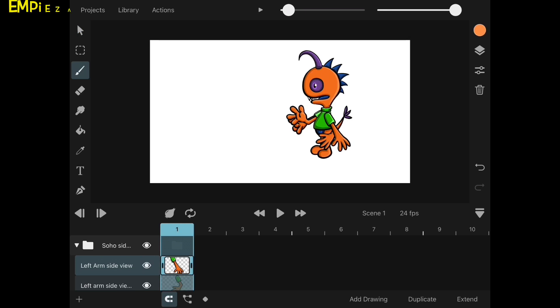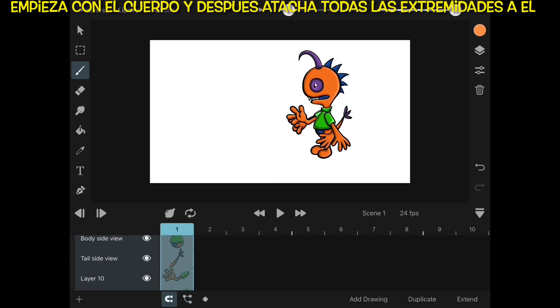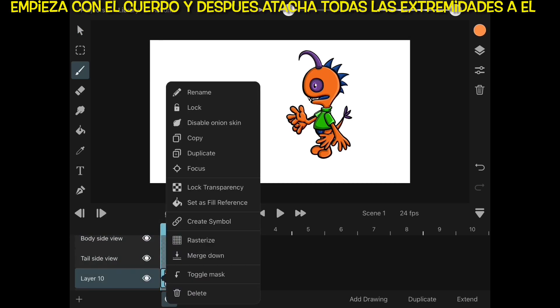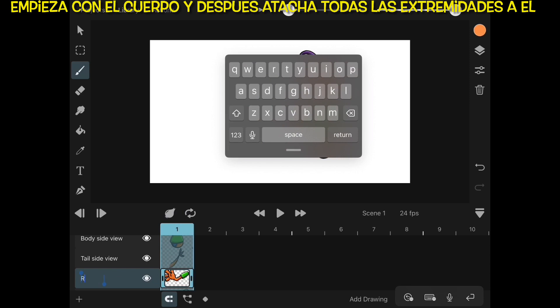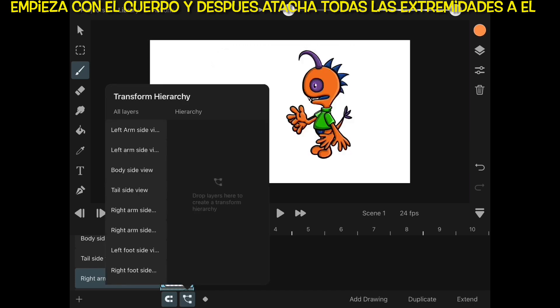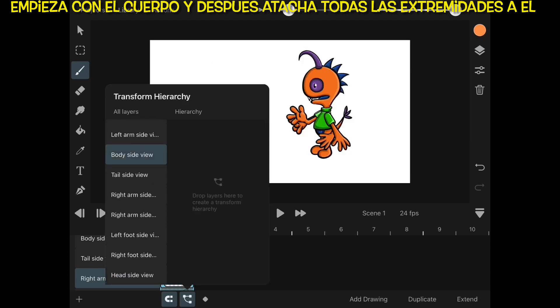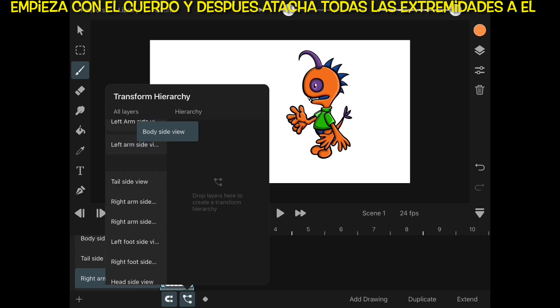Since we have all of our layers in the group folder, we will start moving into the hierarchy. Remember to have all of your layers named accordingly, because once you started to move them into the hierarchy column, it will be a little bit messy.